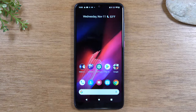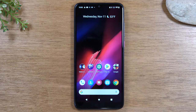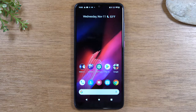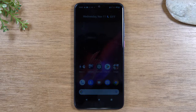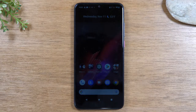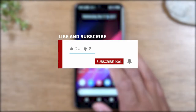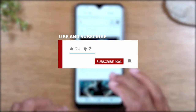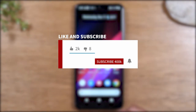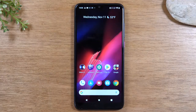Hey everyone, thank you for joining us today. If you want to stay up to date on all the mobile technology coming out and learn cool tips, tricks, and hidden features, make sure you hit that subscribe button down below and tap the bell to turn on post notifications so you can be alerted every time we post new videos.